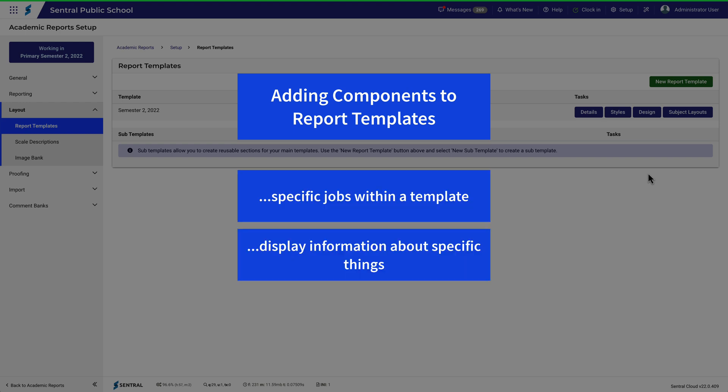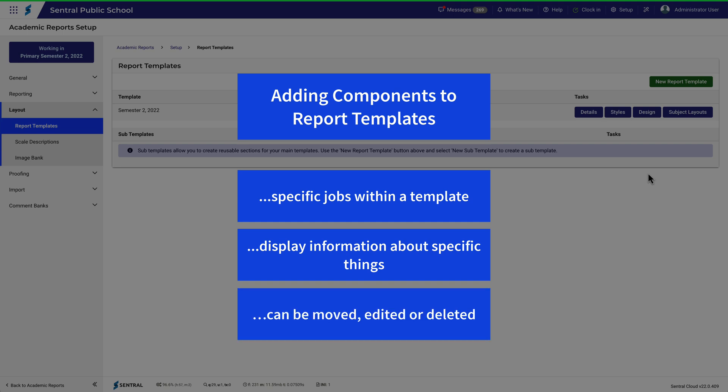They display information about specific things and can be moved, edited or deleted, depending on your requirements.